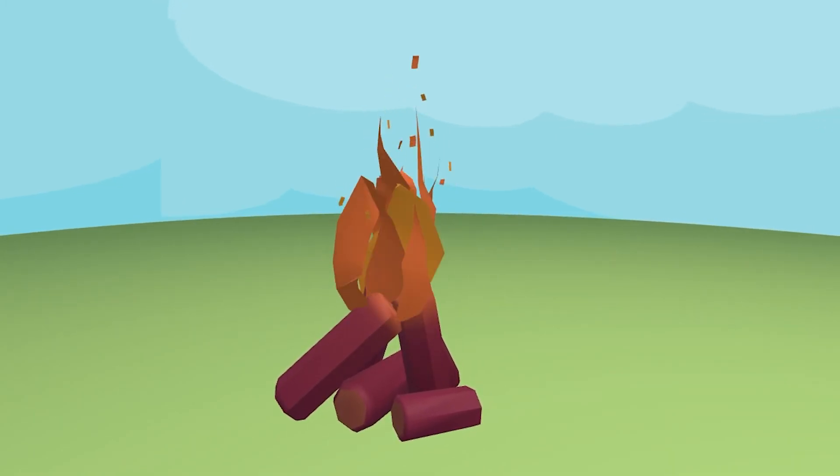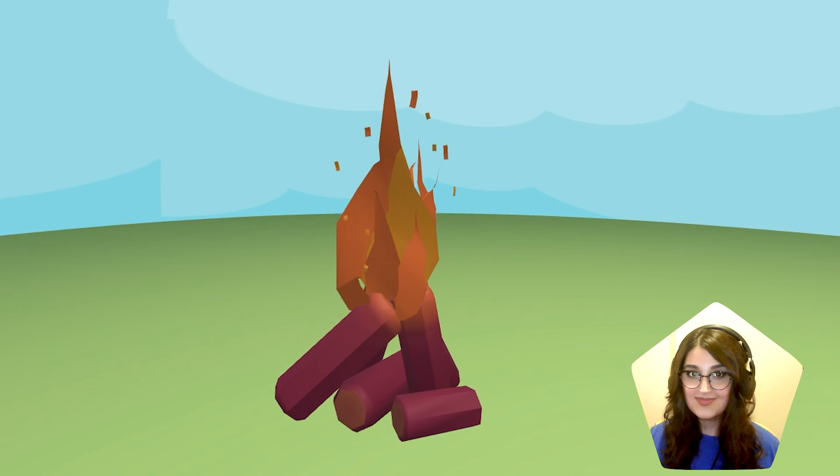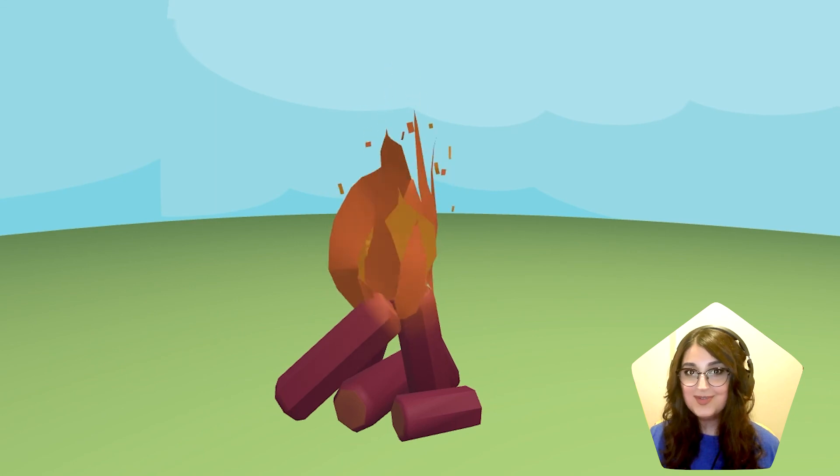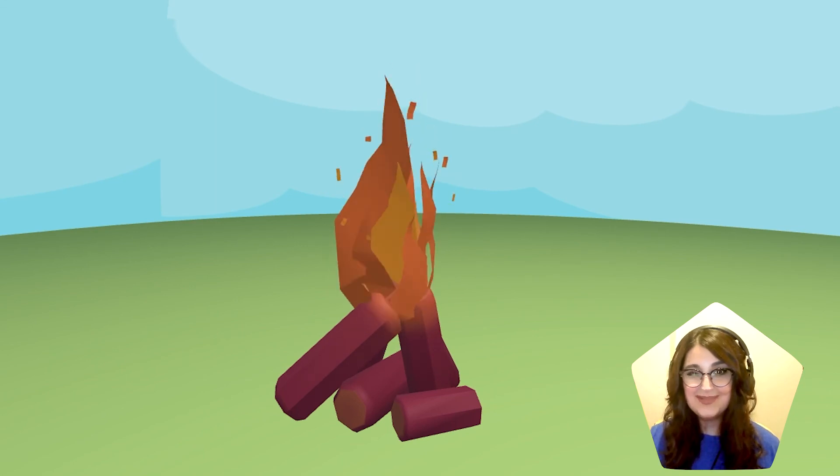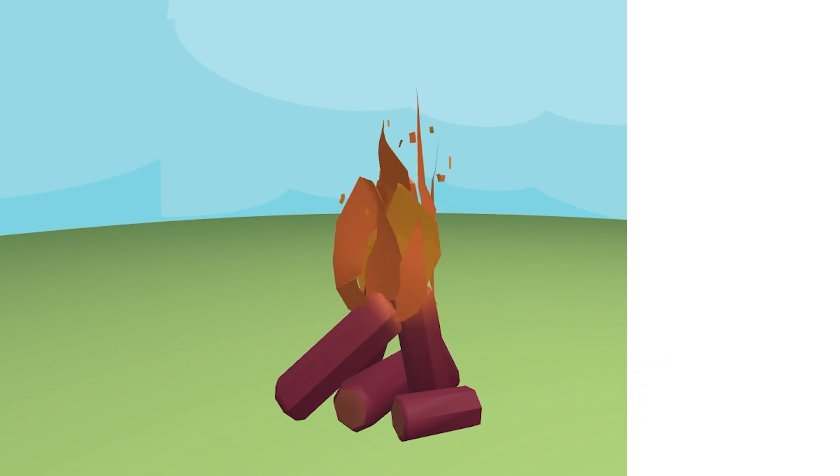That's it for now. Thank you so much for watching and until next time, keep quilling!